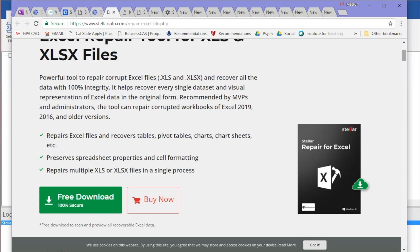Excel has a tendency to glitch out every once in a while. This particular repair tool can fix everything with 100% integrity, and it works for everything from Excel 2016 to Excel 2019, which is really cool.